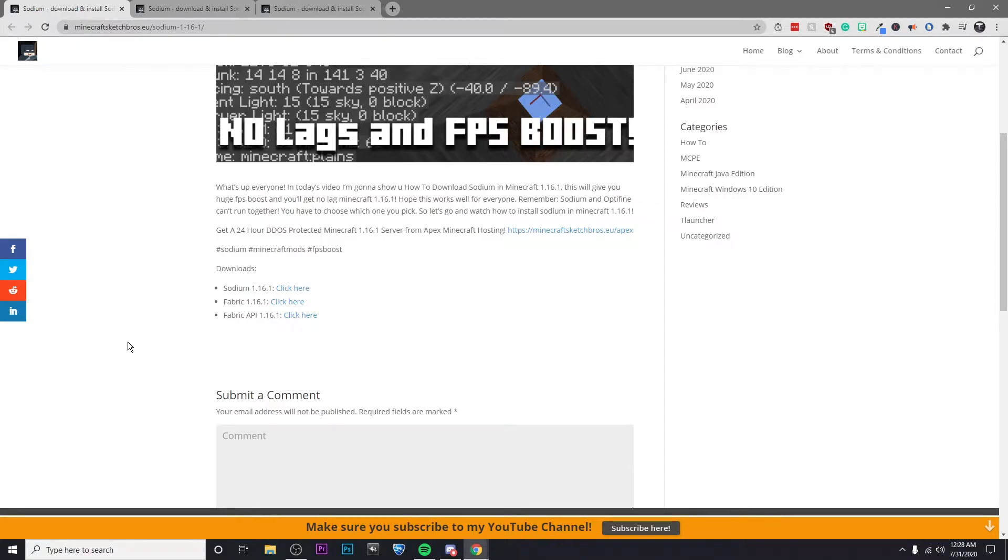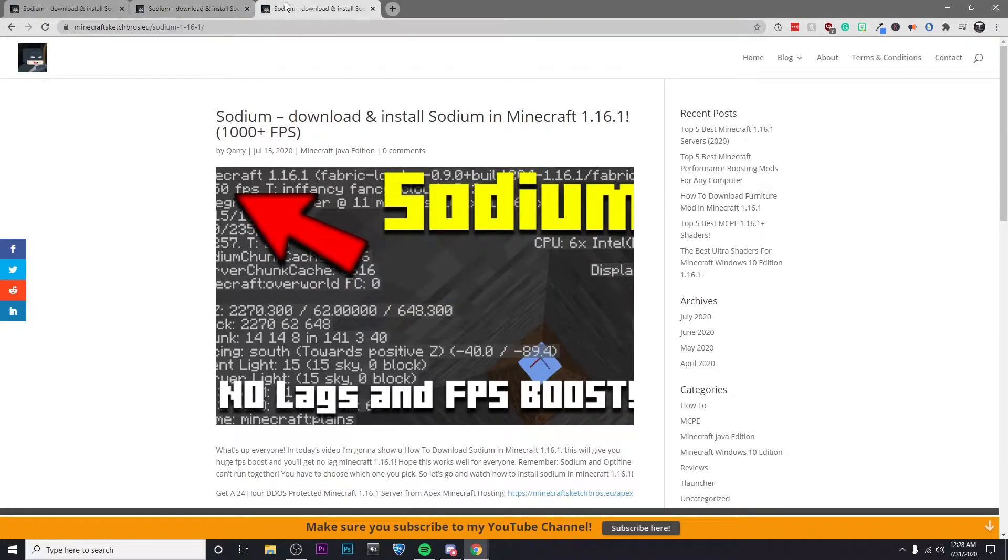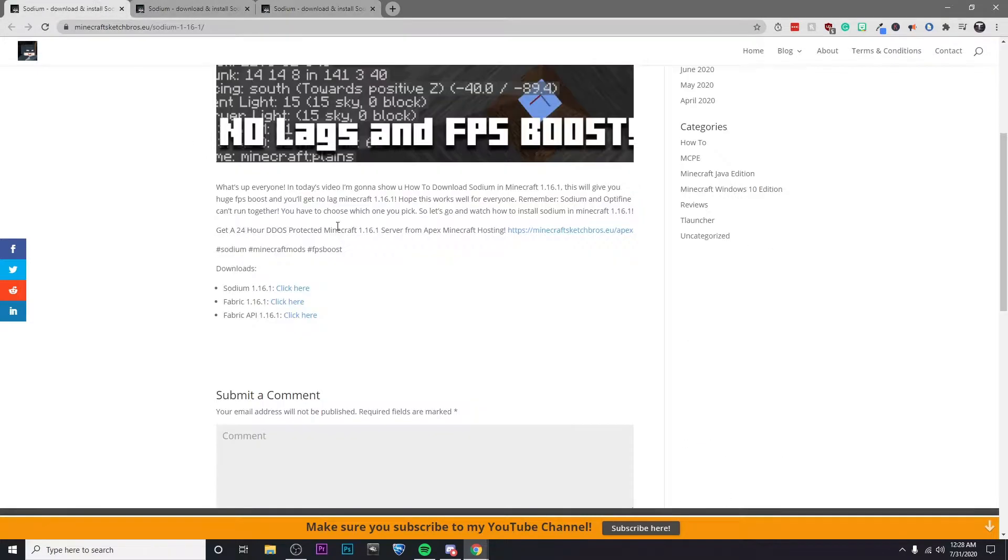Hey guys, it's Kyler and today I'm going to be showing you how to get the Sodium mod for Minecraft so you can get more FPS in-game. The first thing you're going to want to do is click on the link I've left in the description, and you're actually going to want to click on it three times because there are three things on this page that we're going to need. The first thing is Sodium 1.16.1.